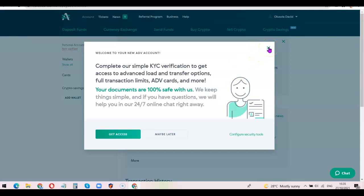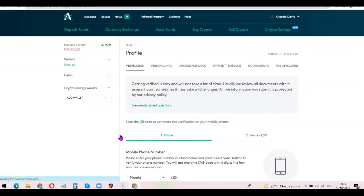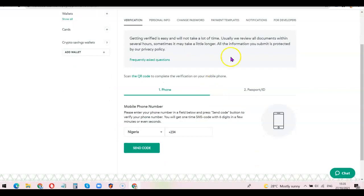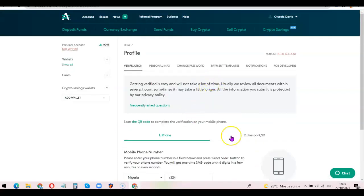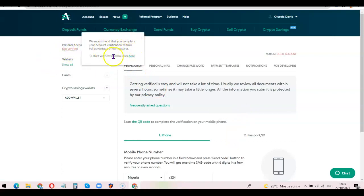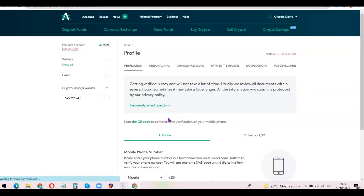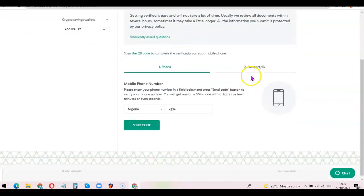To verify your account, click on 'Get Access' right here. Once you click on Get Access it will bring you to that page. If you want to do it later, click on 'Not Verify' and it will pop up a message saying: 'We recommend that you complete your account verification to take full advantage of our features. To start verification, click here.' Click on that and it will bring you to this particular page.